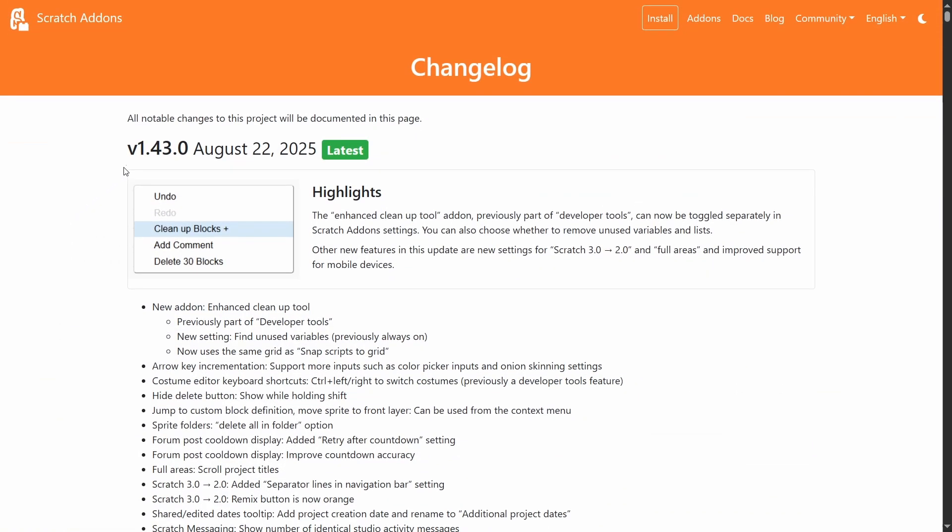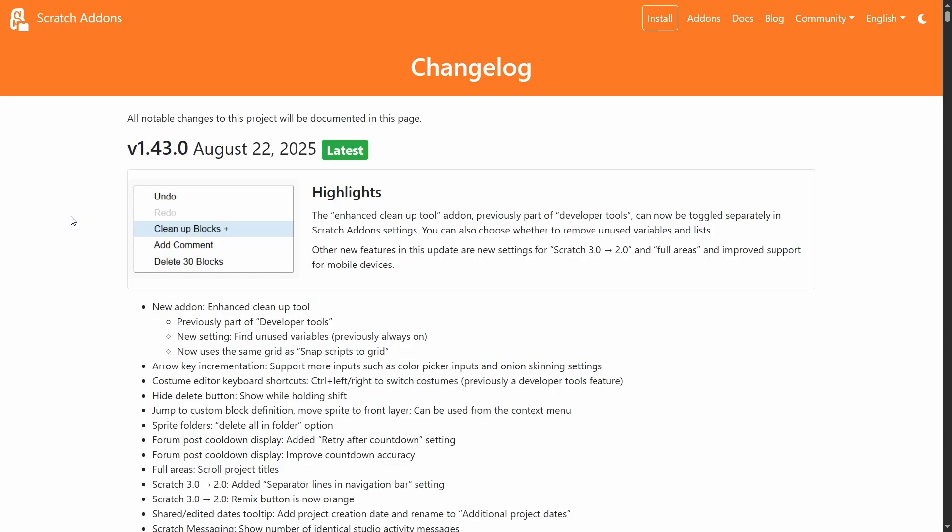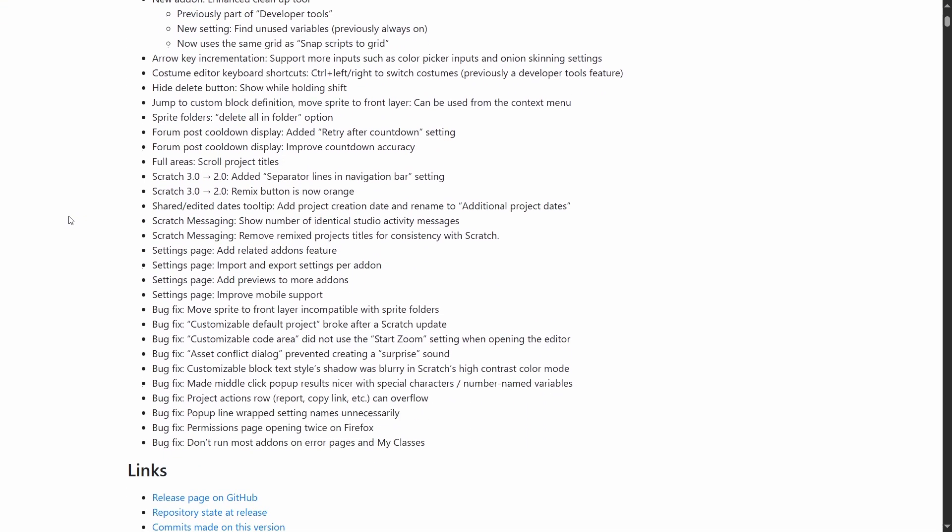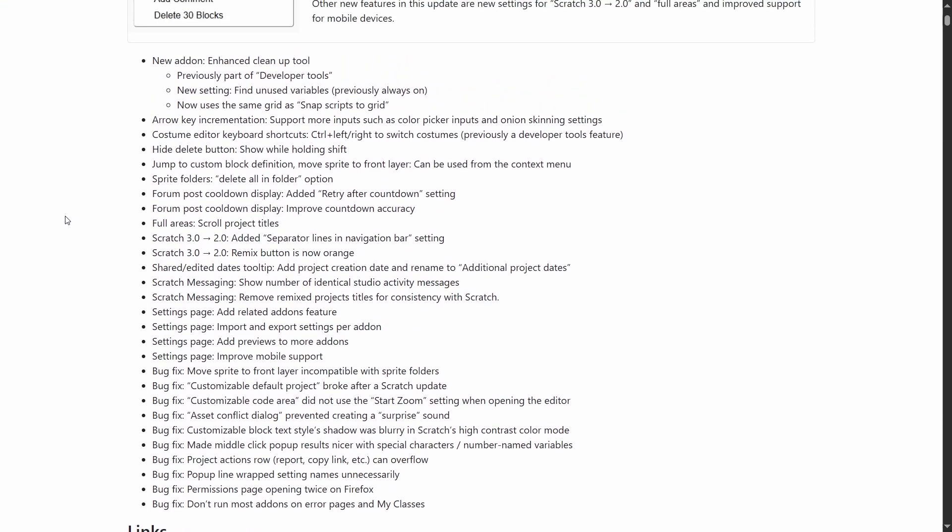Alright, now I'm going to show the changes in 1.43. And looks like we have a lot of changes, so I'm going to do this really quickly.